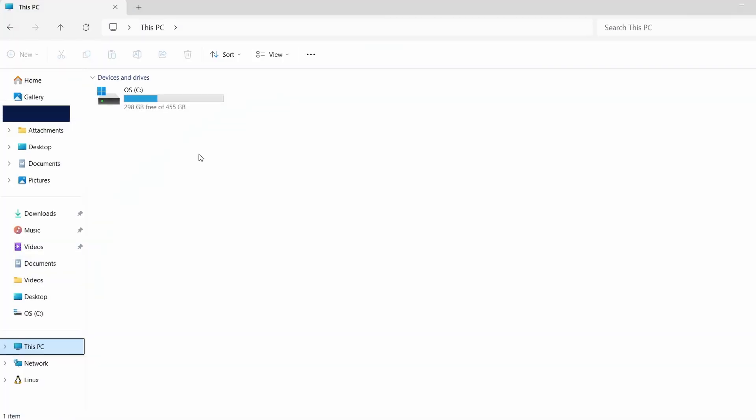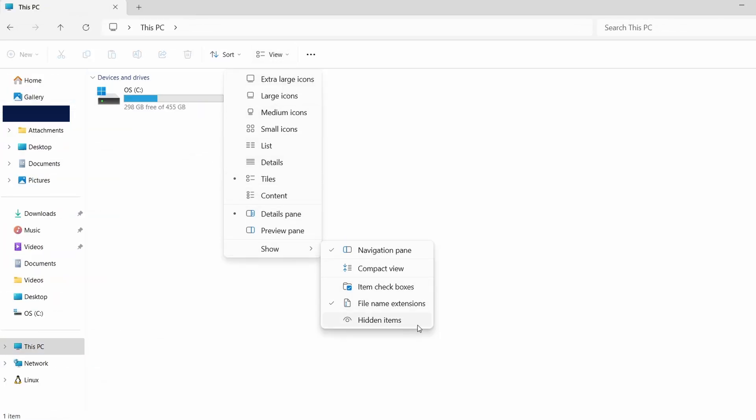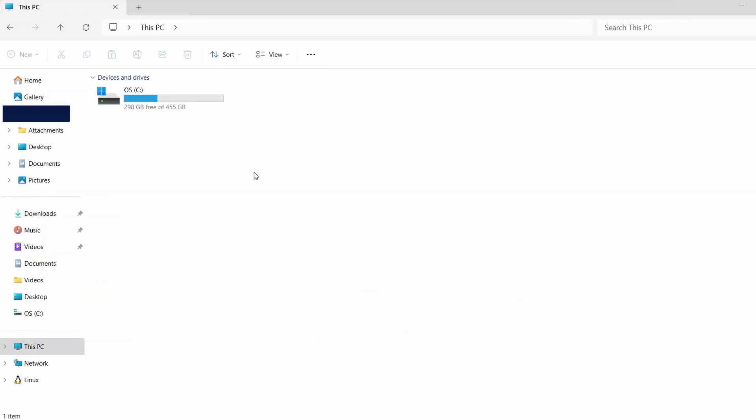First, let's ensure that hidden files are visible. Open File Explorer, click on the View tab at the top and then select Show. From the drop-down, choose Hidden Items. This will allow you to see folders that are normally hidden.